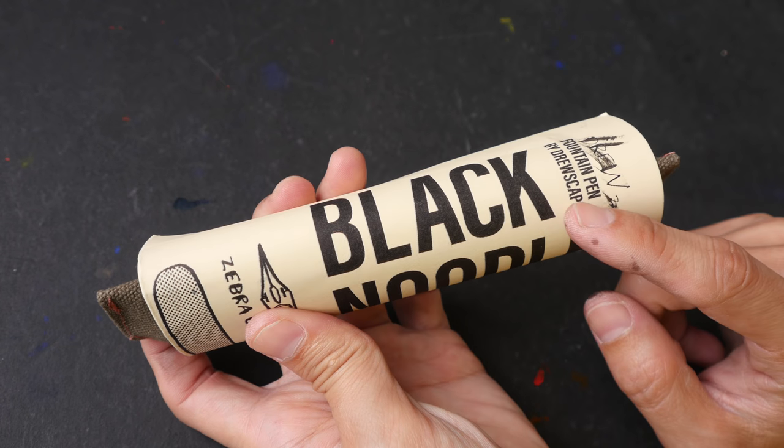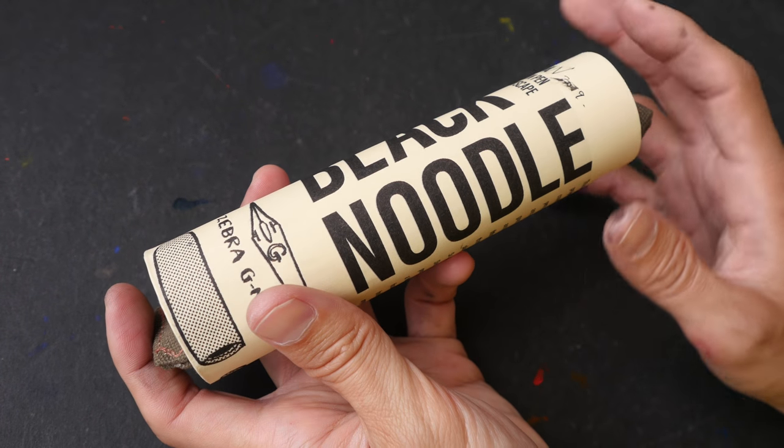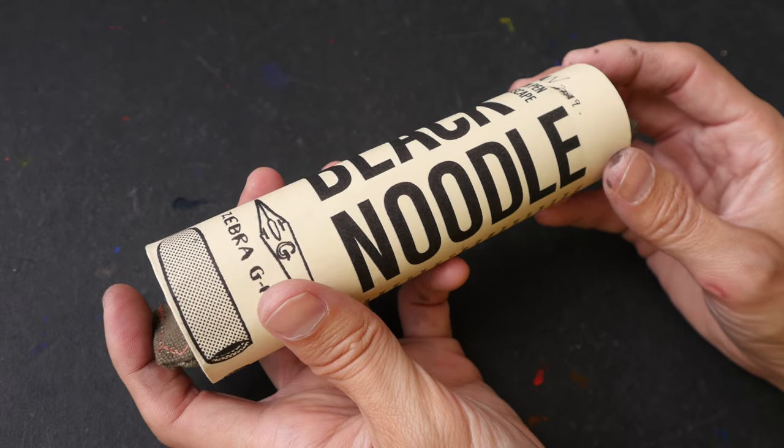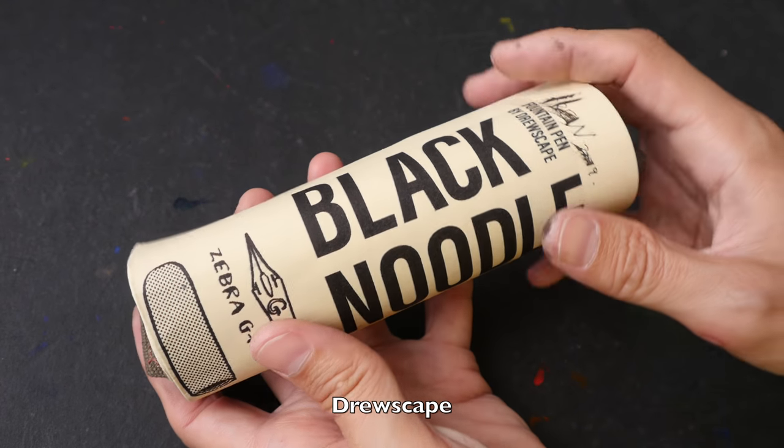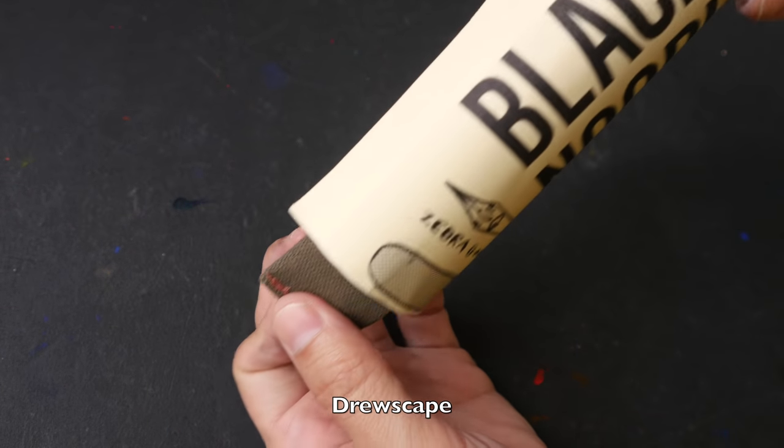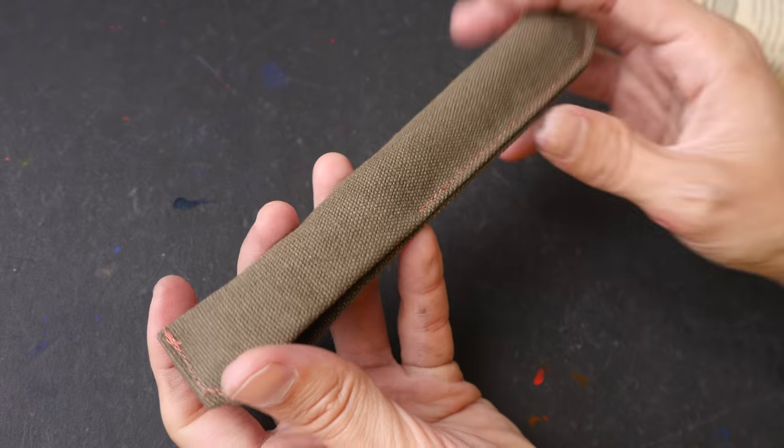This is called Black Noodle. It's handmade by my friend Drewscape. You may have already seen this pen in an earlier video that I have published.